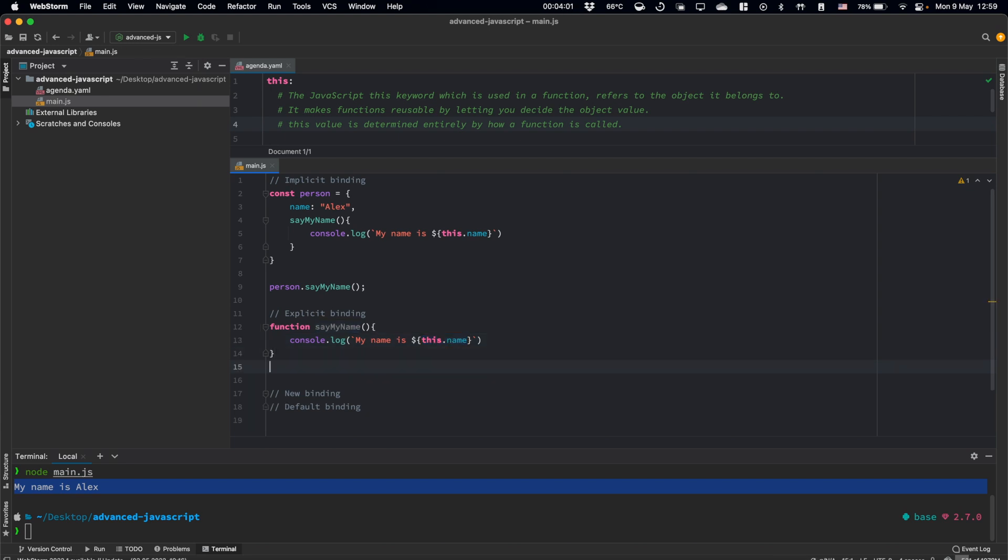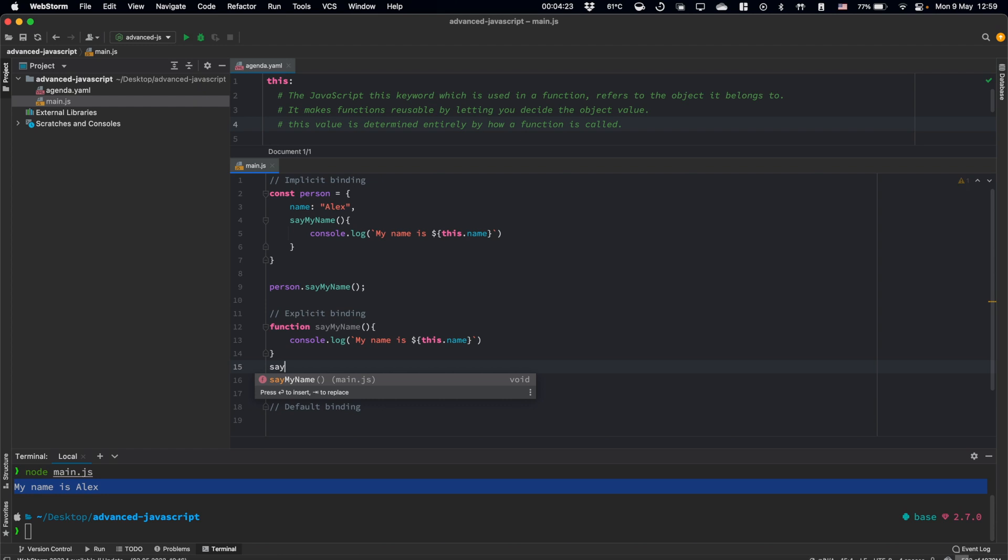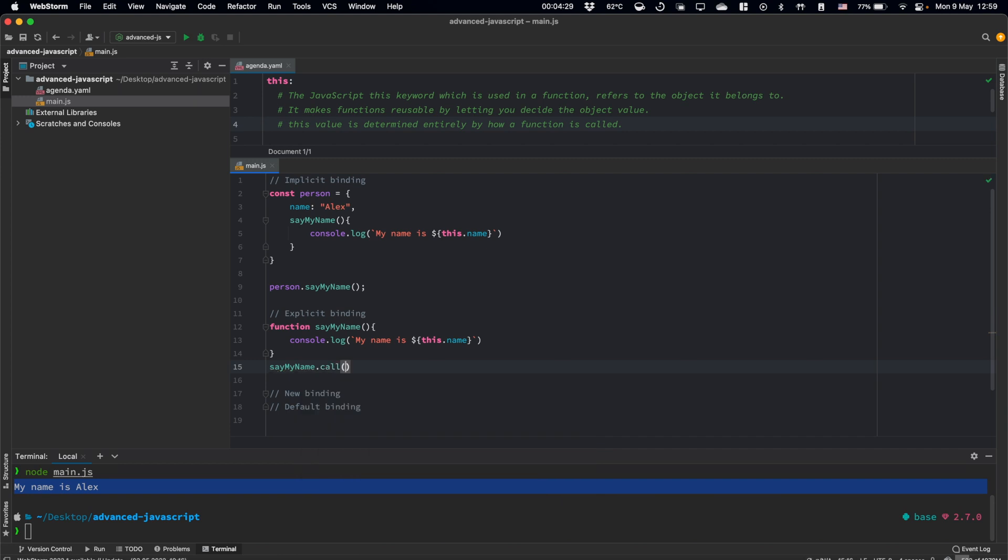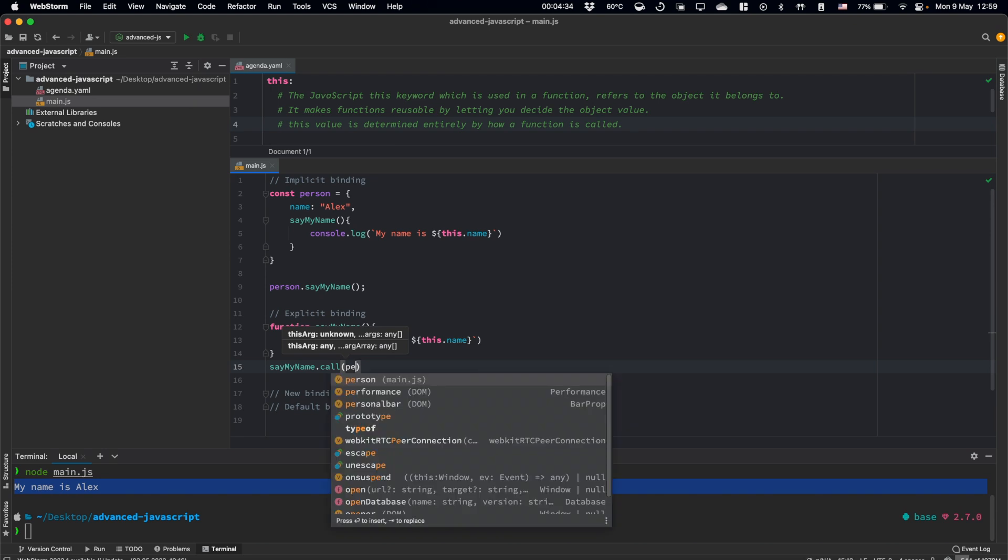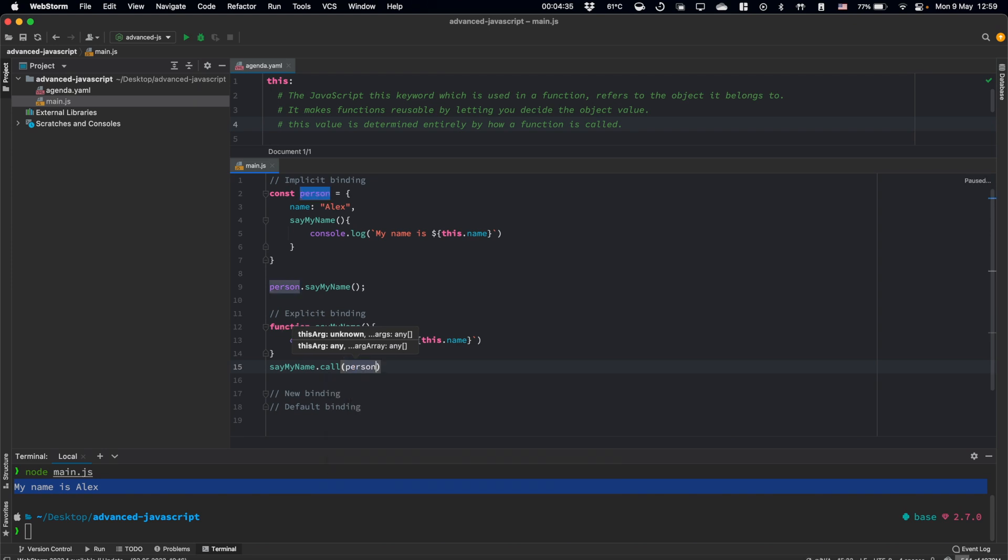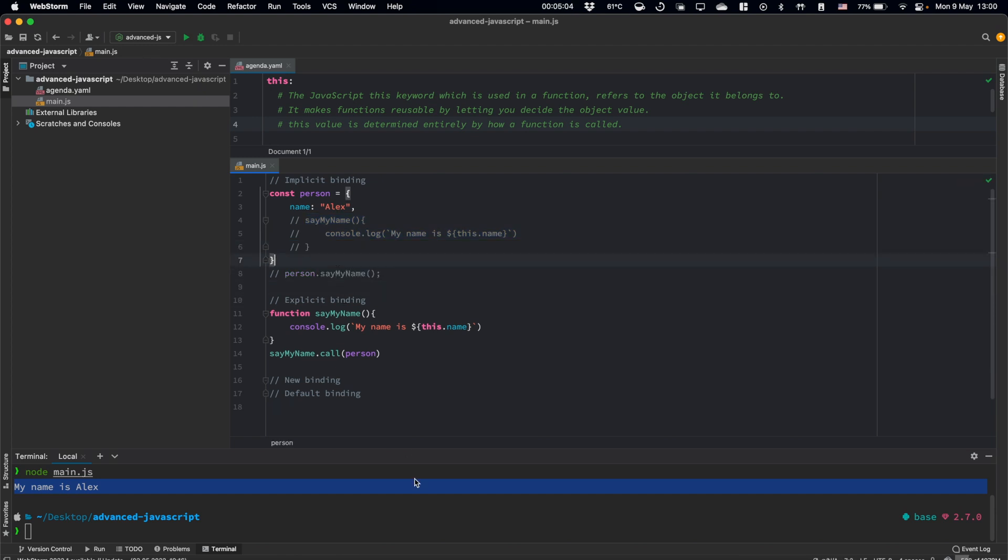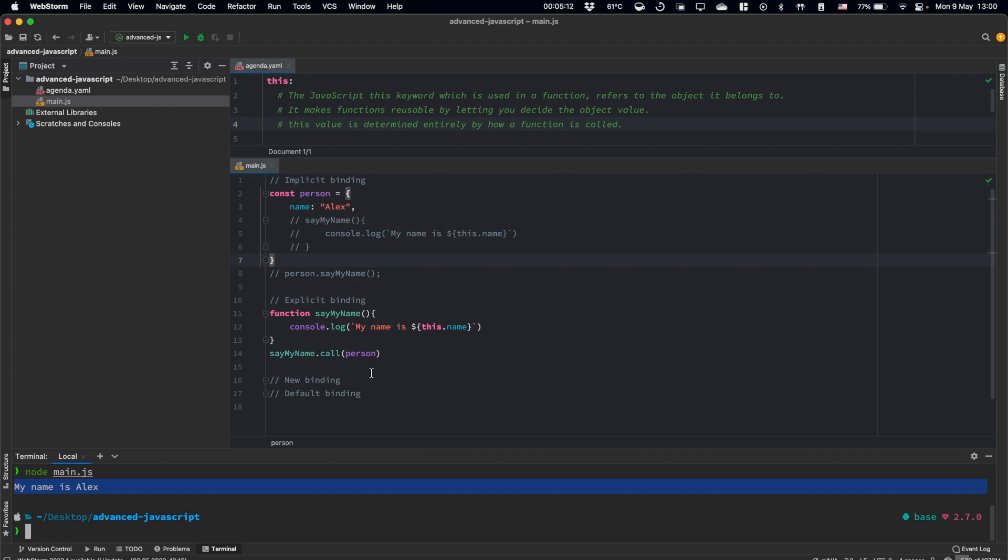For this, we need to explicitly assign context for this function. Each function in JavaScript has a built-in call method, by using which we can do that. Call our sayMyName function using call method. And as a context, we will use our person object. Let's comment out the previous parts to prevent any errors, and we will call our script. We have the same expected result.